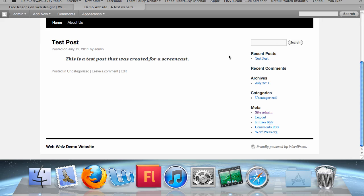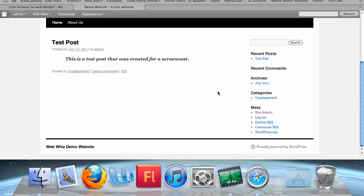We can get an idea of what exactly widgets are by looking at these. The search bar is an interactive widget which allows people to type in text, click the search bar, and find where that text appears in your website. Recent posts displays a link to your most recent posts created, as do the archives and categories, although their links go to different areas of your website, such as all posts that occurred at a certain date or all posts categorized under uncategorized.